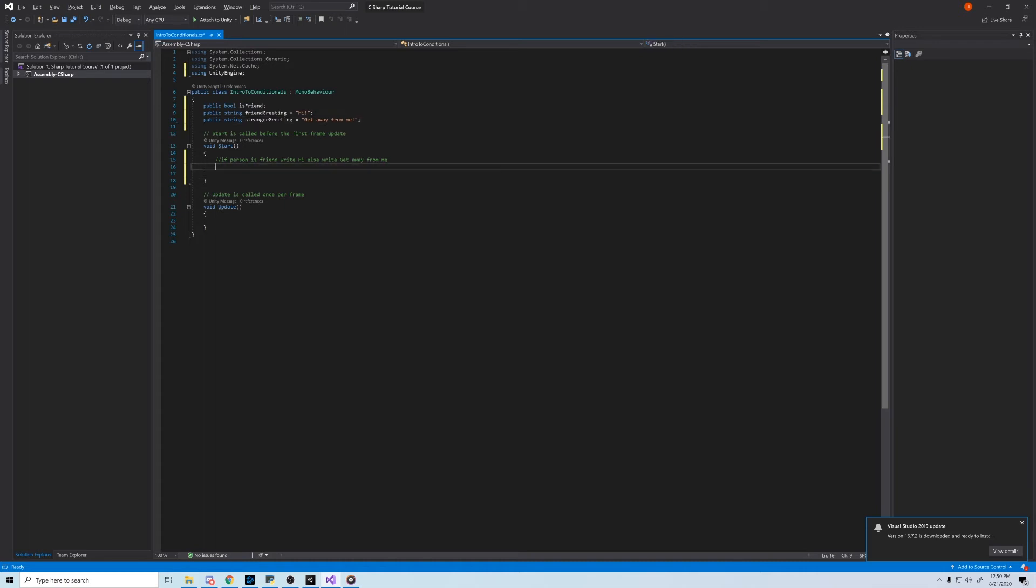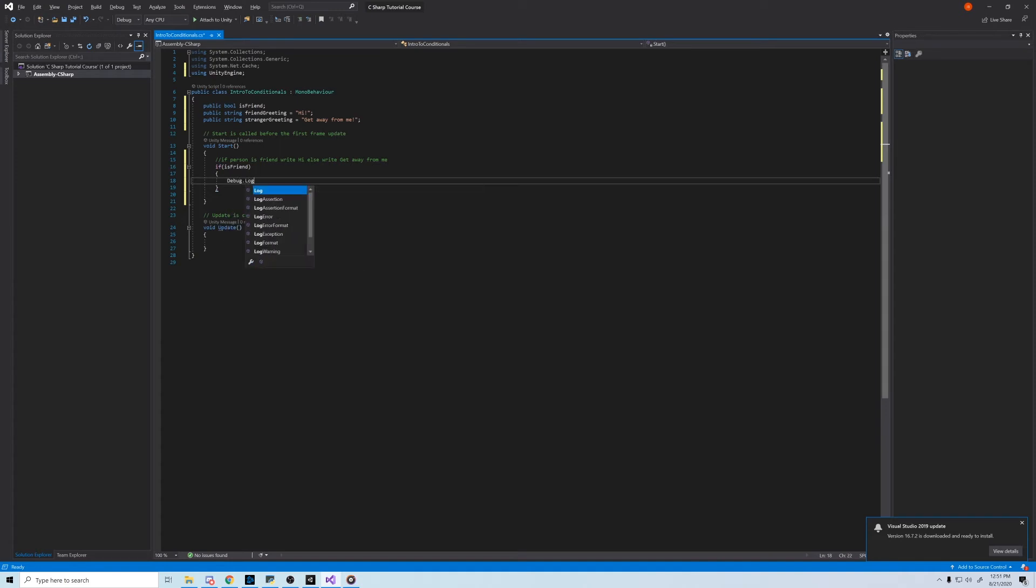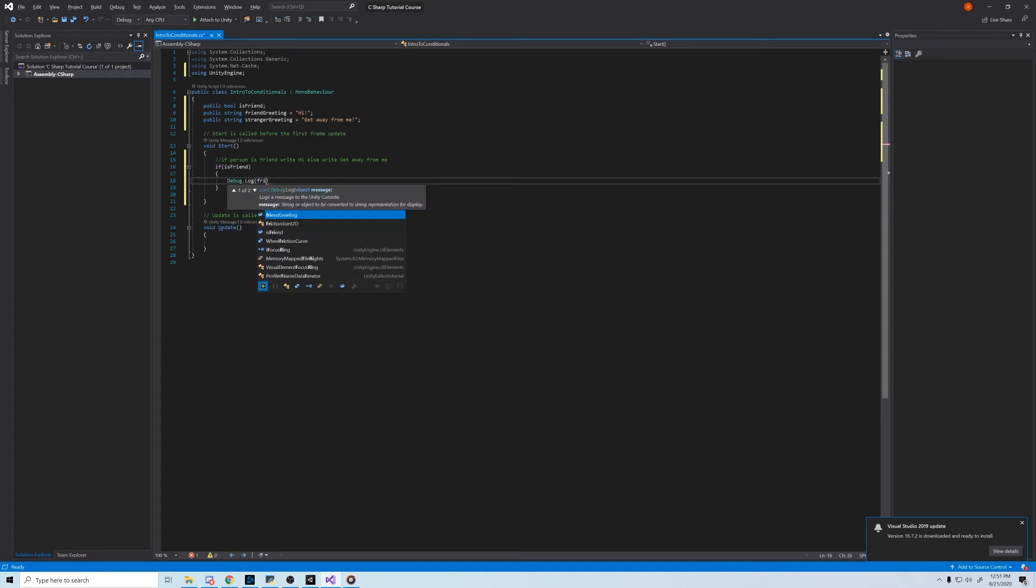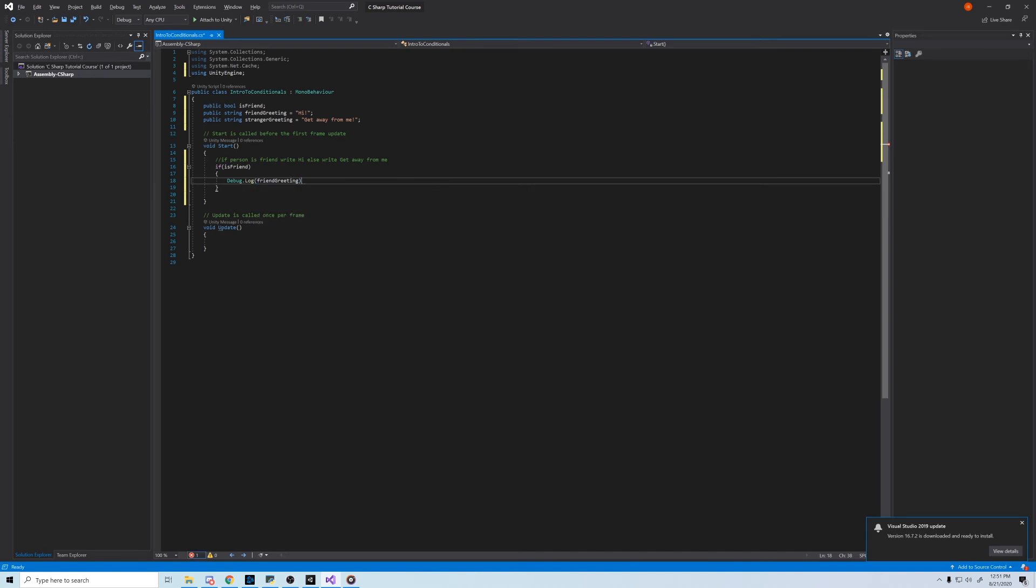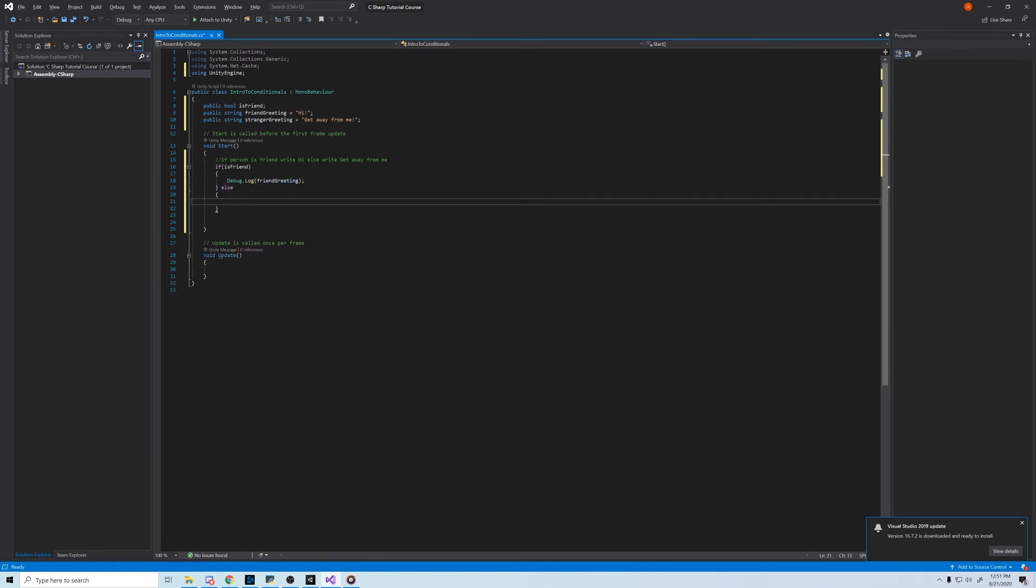Alright, it's pretty simple. Using the logic, we put if, then parentheses isFriend, which defaults to if isFriend is true, or equals equals true, open curly braces, debug.log friendGreeting, close curly braces, else, open curly braces, debug.log strangerGreeting, and then close the curly braces.